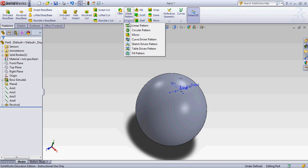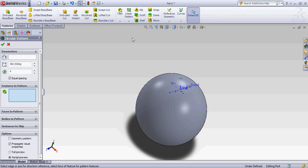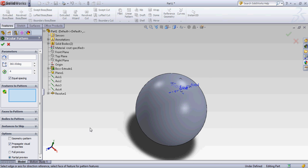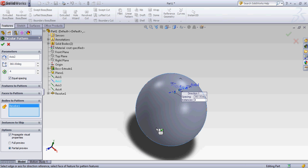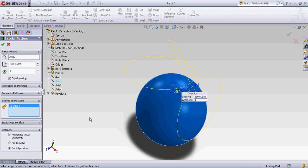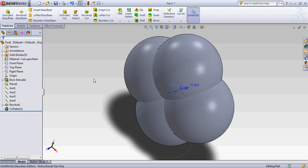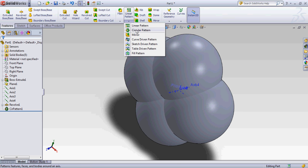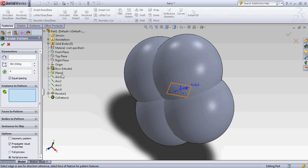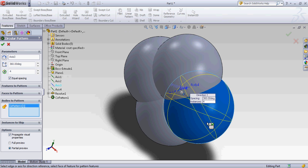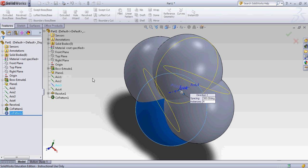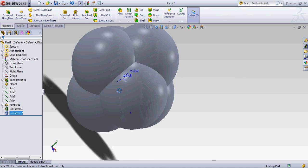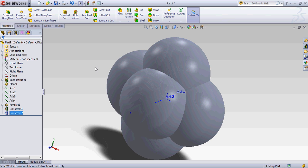To make a puzzle we need 6 spheres around the cube itself. So we're going to select this axis number 2, select bodies to pattern. And we're going to pattern that 4 times around 360 degrees, equal spacing, all that stuff. And so now we have 4, we need 2 more of them. So I'm going to select this axis. And that's the wrong one. And now we have 6 spheres all intersecting each other.